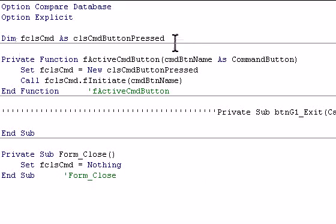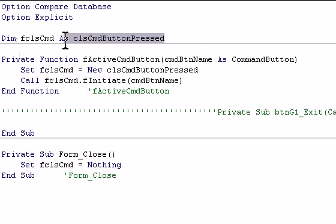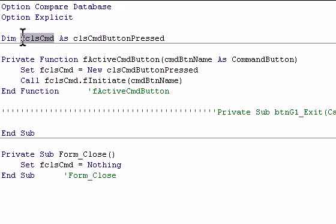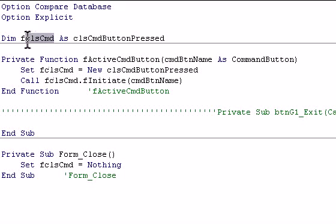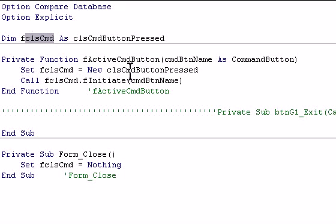This is the class module, and you dimension this variable as a class module. And then we set this newly dimensioned copy of this class module as to new class module.